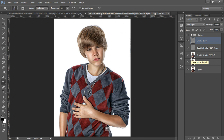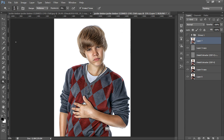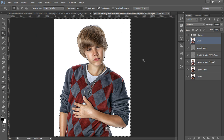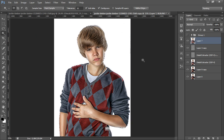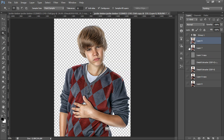Finally I will merge all these layers by pressing Ctrl+Shift+Alt+E. Now I will go to the Magic Wand tool, click here, then Ctrl+Shift+I to invert the selection, and Ctrl+J. Now I have cropped the image.